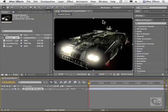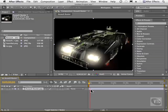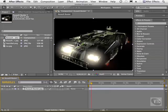I can hit the space bar on my keyboard and you'll notice that the current time indicator is moving along the timeline. So once again, if I had motion here, you would see some animation playing back.